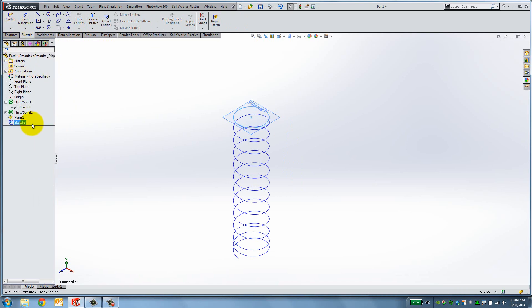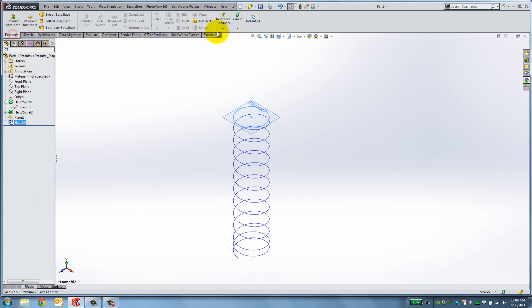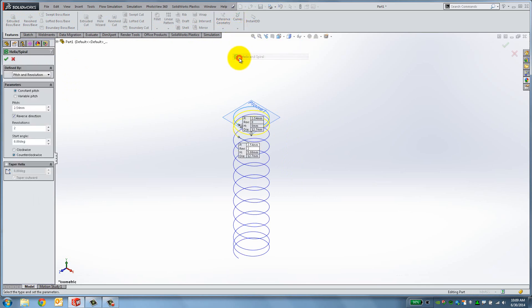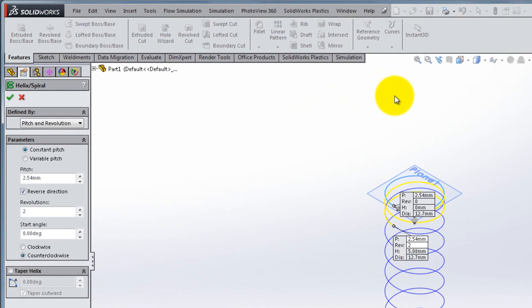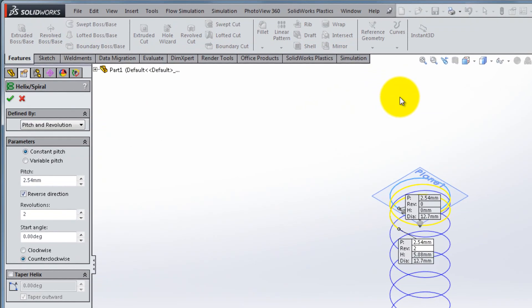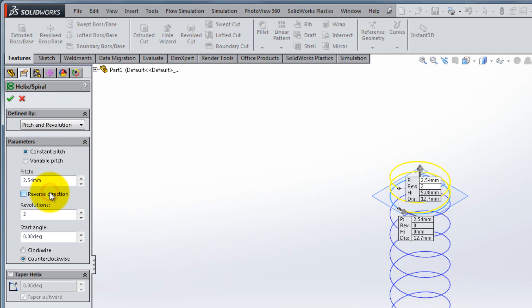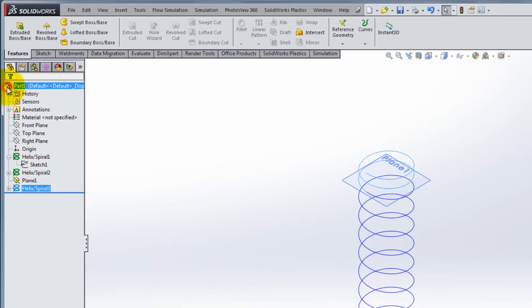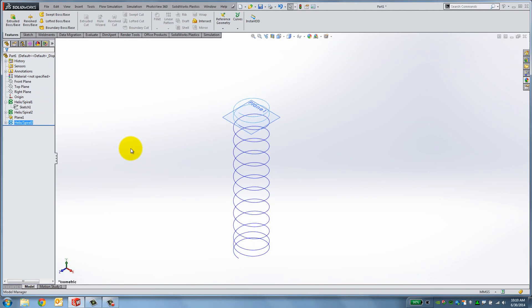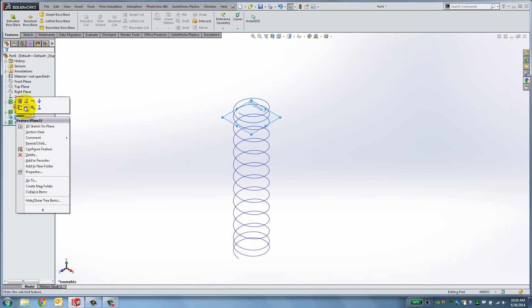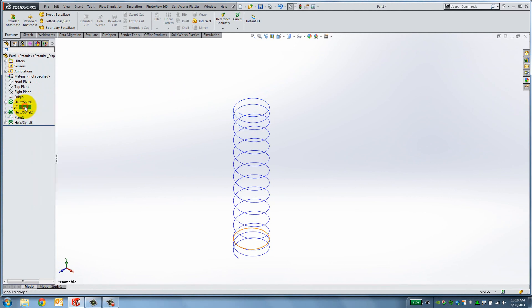Next, select Sketch 3 from the Feature Manager and create a new Helix and Spiral, defined by Pitch and Revolution. Set the pitch to 2.54mm, uncheck Reverse Direction, put 2 revolutions with 0 degrees as the start angle and select clockwise. Click OK to accept the feature and then hide the plane. Right click on it and select the Hide icon.